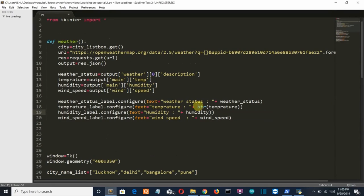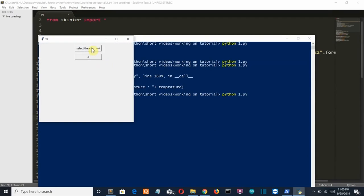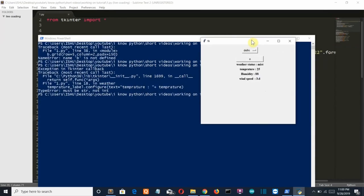The humidity and wind speed are also integers, so let's convert them all to strings. Let me save, close, run again, select Delhi, press Enter — and there you can see our program is displaying the current weather condition of the city. This was a small but really fun project. I hope you liked it — see you in the next lecture. Bye-bye.